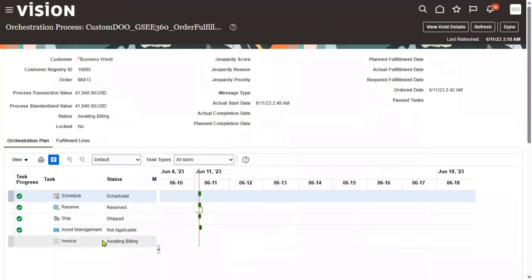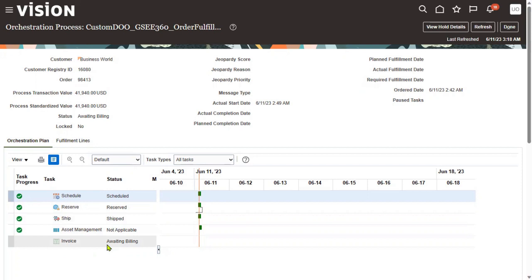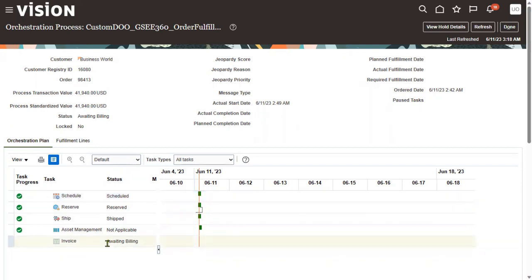In the Fulfillment View, go to the General tab — there will be an orchestration process number to track the complete order information. The system is clearly showing that the goods have been shipped to the customer location. Now we are going to raise the invoice.